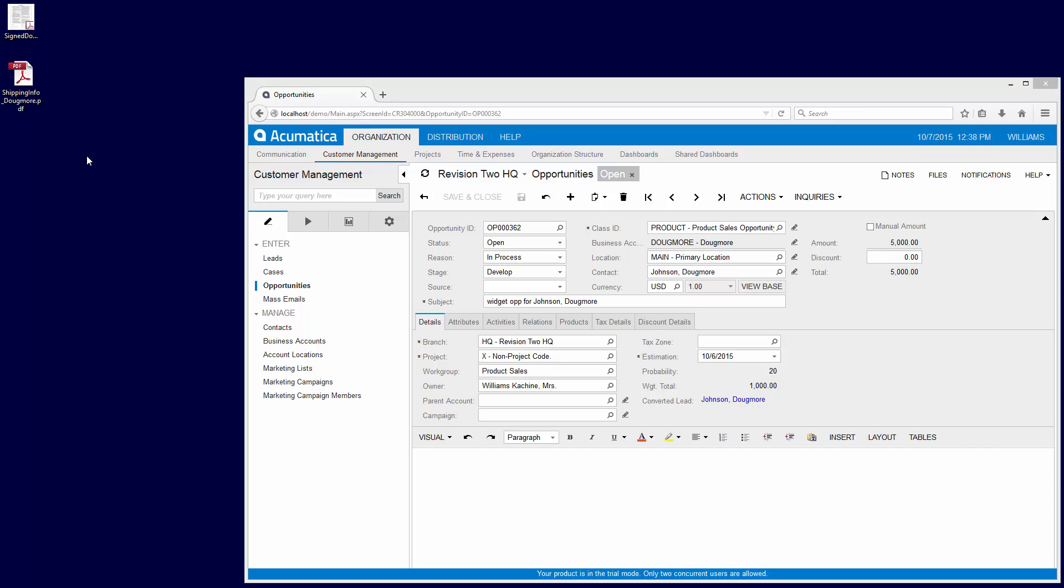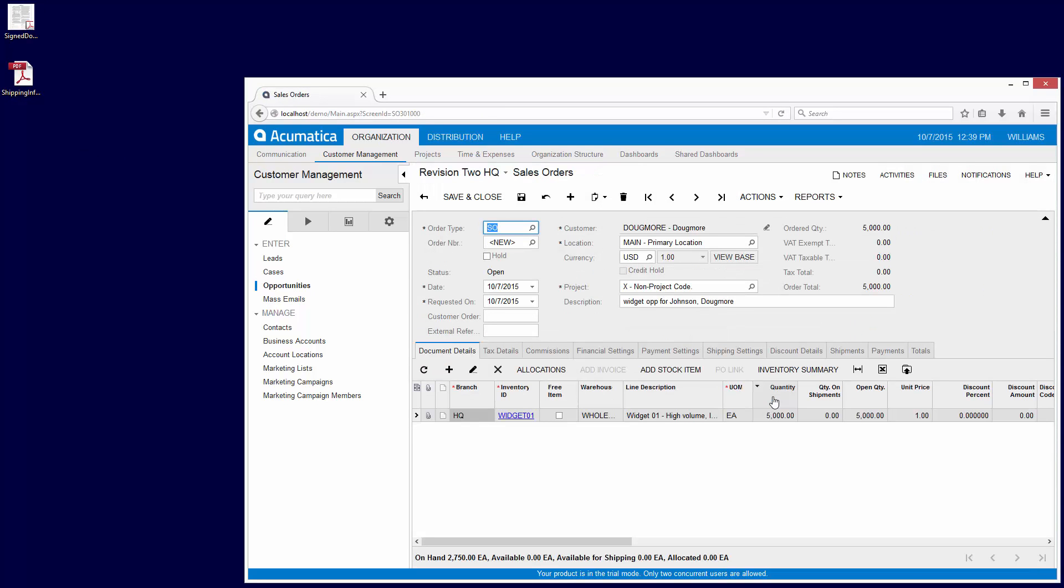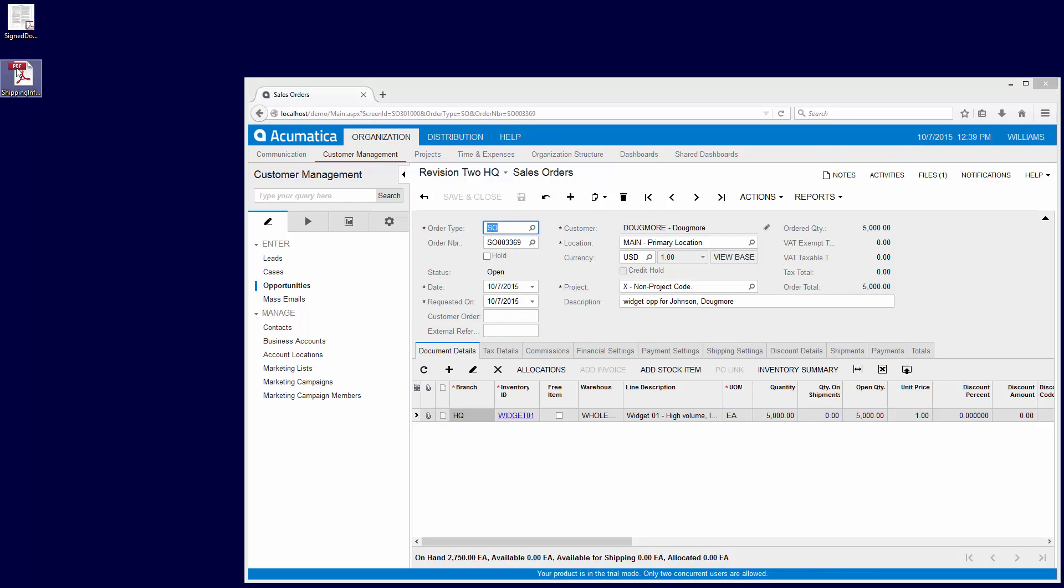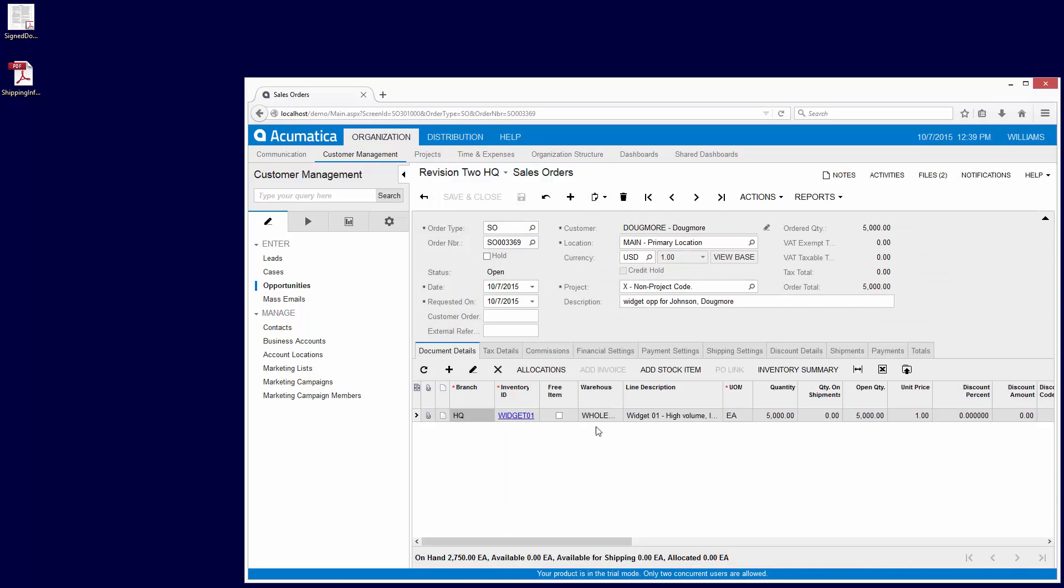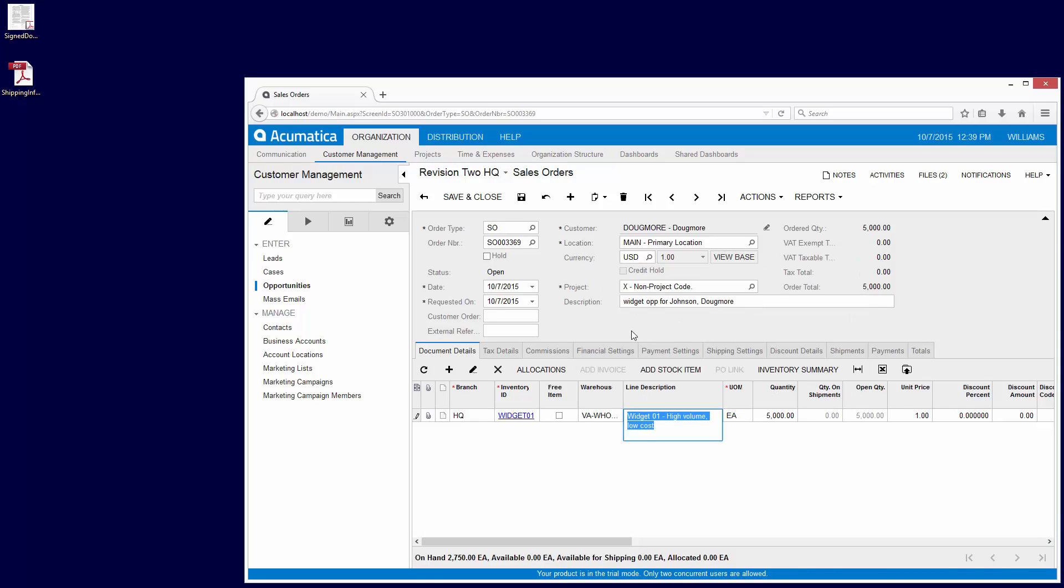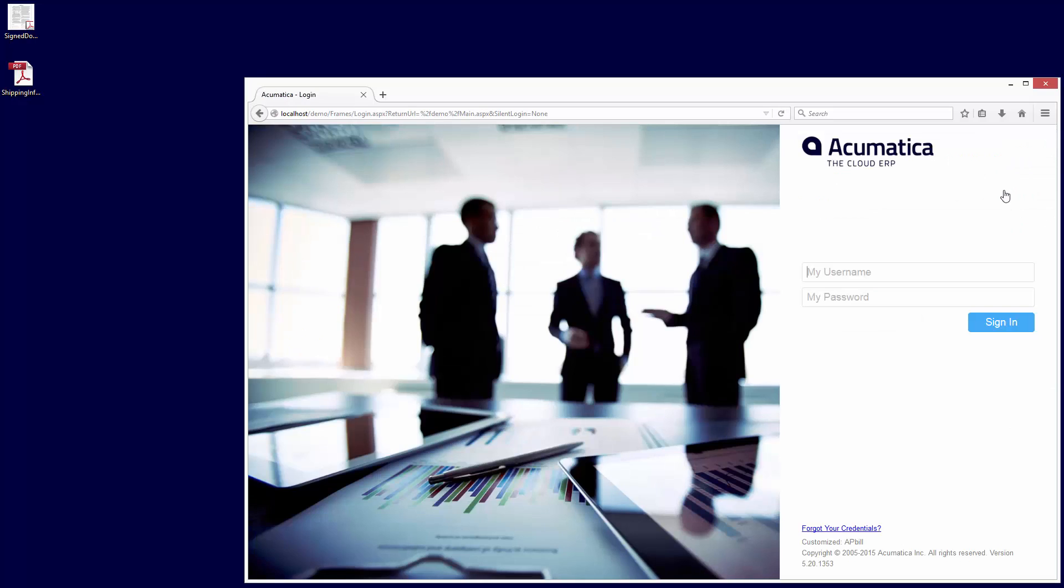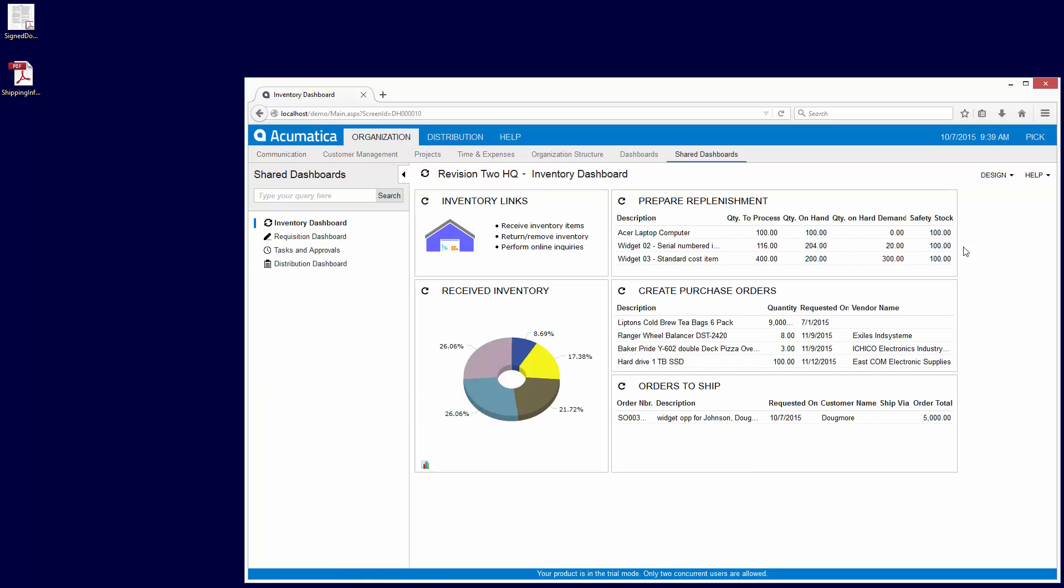After the customer reviews and approves the order, he signs it and returns it via email along with shipping instructions. After receiving the order, I convert the opportunity to an order with two clicks. Using Acumatica's built-in document management system, file attachments can be linked to any Acumatica document using simple drag-and-drop. By linking the supporting documentation to financial transactions, Acumatica eliminates paper and saves hours of time filing and locating documents. With Acumatica SaaS, the entire database and all documents are backed up to provide business continuity in case of a natural disaster or employee error.